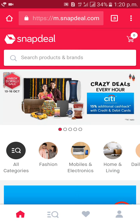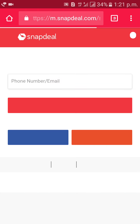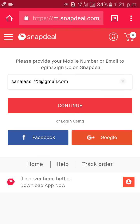Then click on the man symbol at the bottom of the page. Type your email ID or phone number, then click on continue.